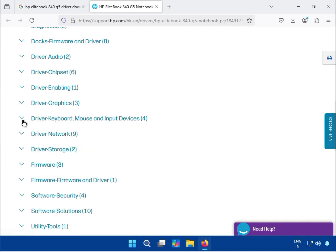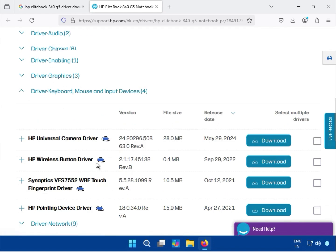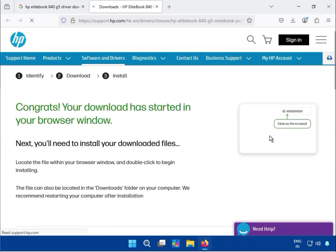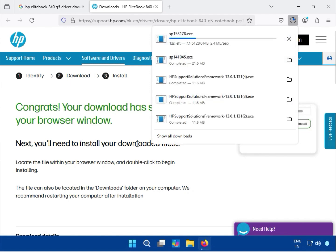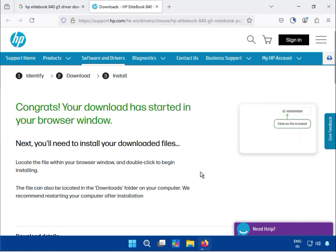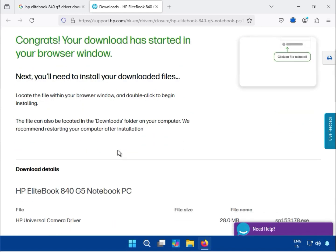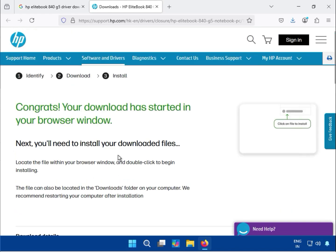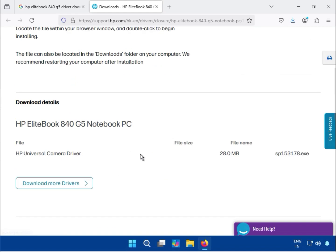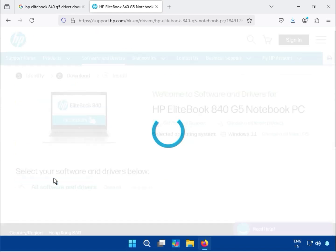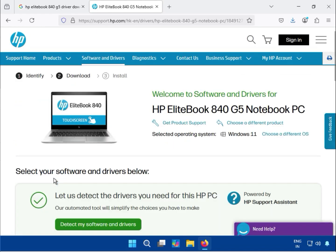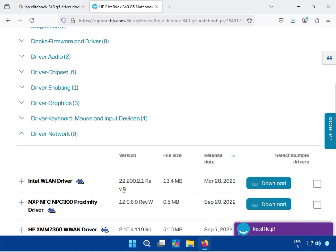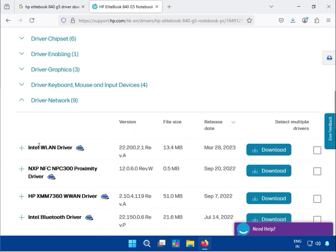Continue downloading the keyboard, mouse, and camera drivers. Click download and it will automatically start downloading. After the browser window appears showing download progress, you can choose to download more drivers or continue with the current download.